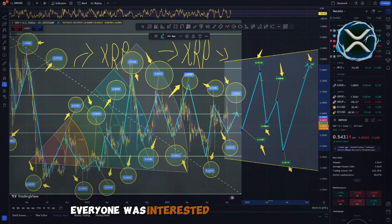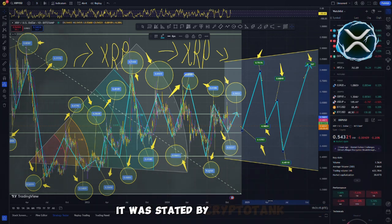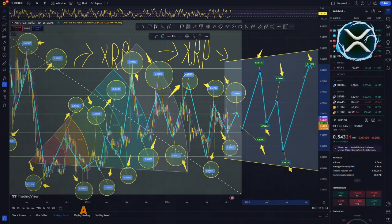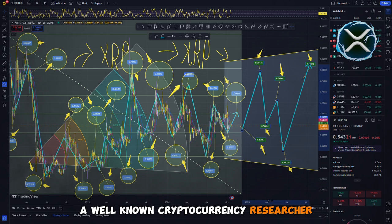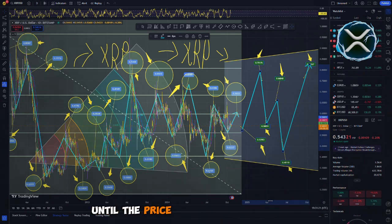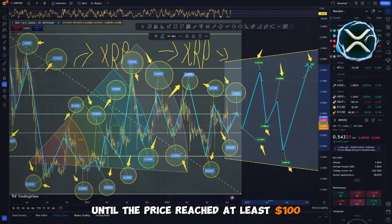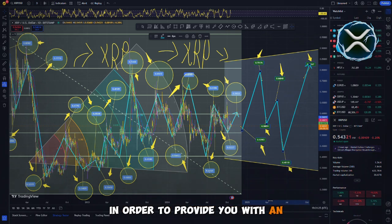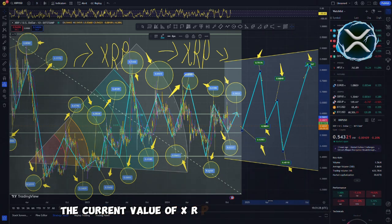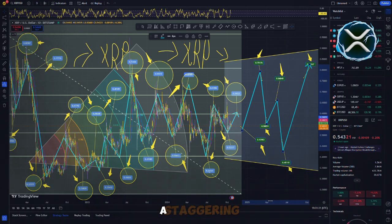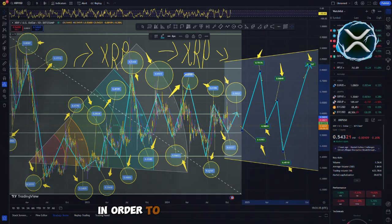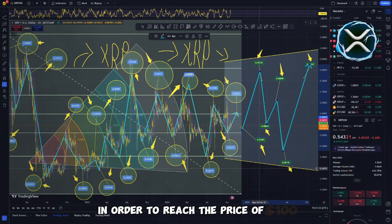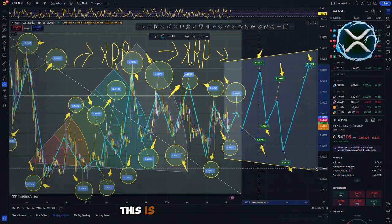It was stated by Cryptotank, a well-known cryptocurrency researcher, that he would keep 1,000 XRP until the price reached at least $100. In order to provide you with an estimate of how much that is, the current value of XRP is approximately $0.54. A staggering 18,000% increase in price would be required in order to reach the price of $100.